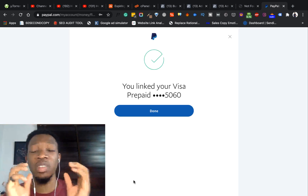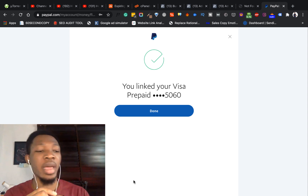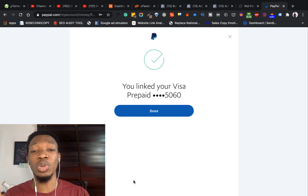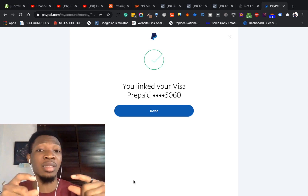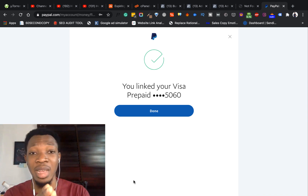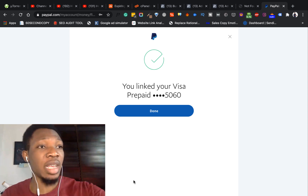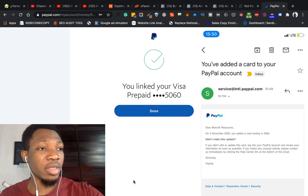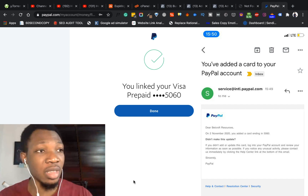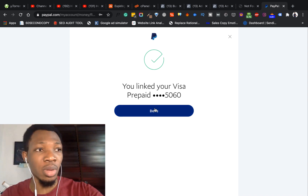It says you just linked your Visa prepaid card. I have just successfully linked my card to my PayPal account. Like I said earlier, you should use the card I just showed you in this video to be able to successfully link your card. Right in front of you I've been able to link this card. Once you link this card, you're going to get a mail. Right now I received a mail - it says on 2nd of November 2020, you added a card ending in 5060. This is a mail from PayPal. Once you're done, go ahead and click on Done.